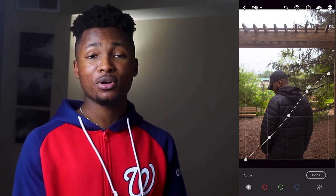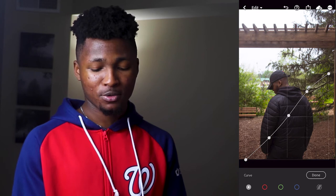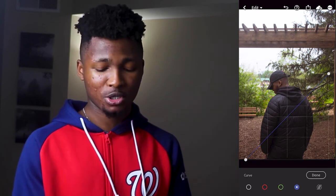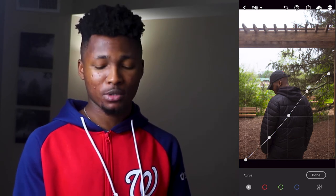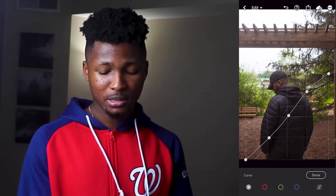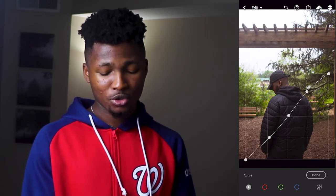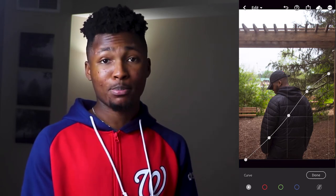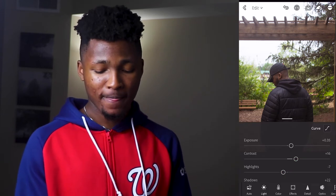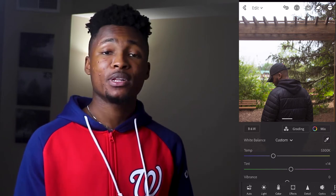Now we're going to head to the curve panel. All you have to do is mimic this curve — just pause the video and try to replicate it as much as possible. We're not dealing with the red, green, and blue curves today, just the regular one. Take the whites and raise them up a little, move the midtones to the right slightly, and move the blacks to the right slightly. Once you're done, click done and move to the color panel.